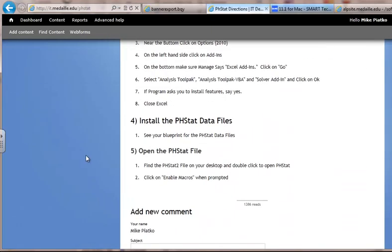Once you've got that done, you want to install the phstat data files. Those may require administrative access. Just unzip the files — you'll find those on your course webpage.